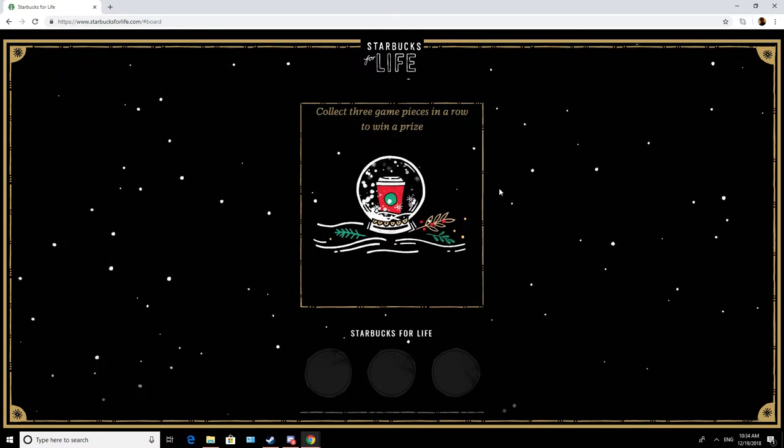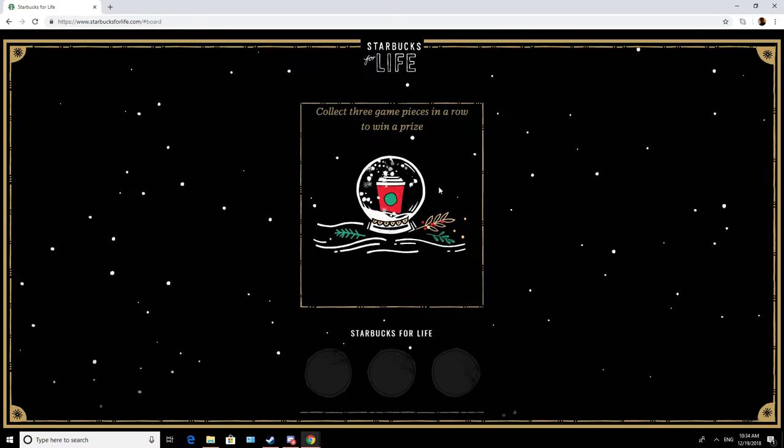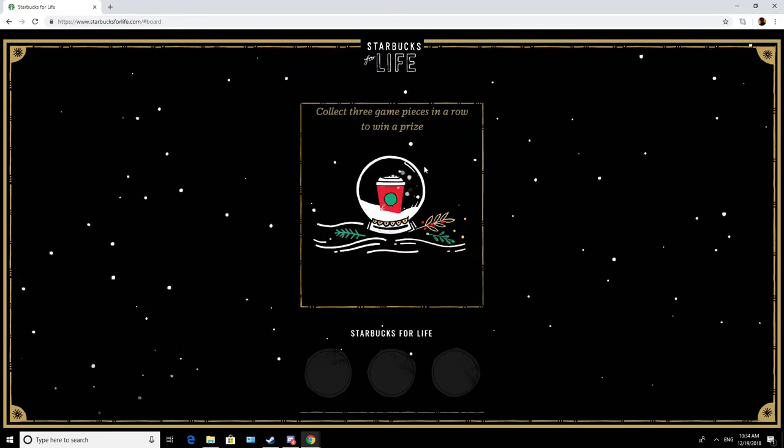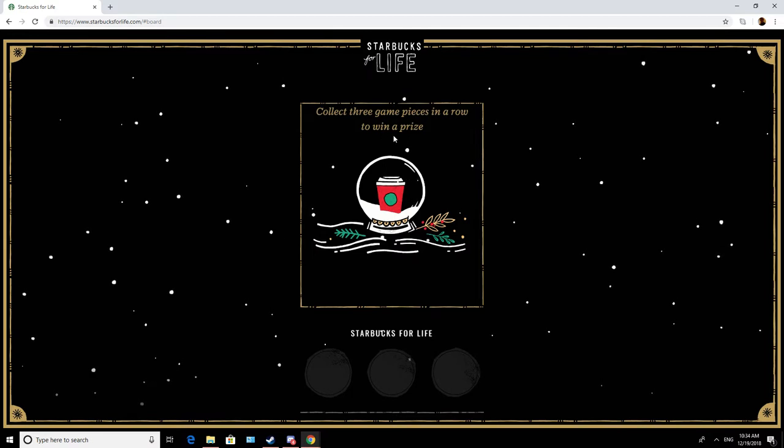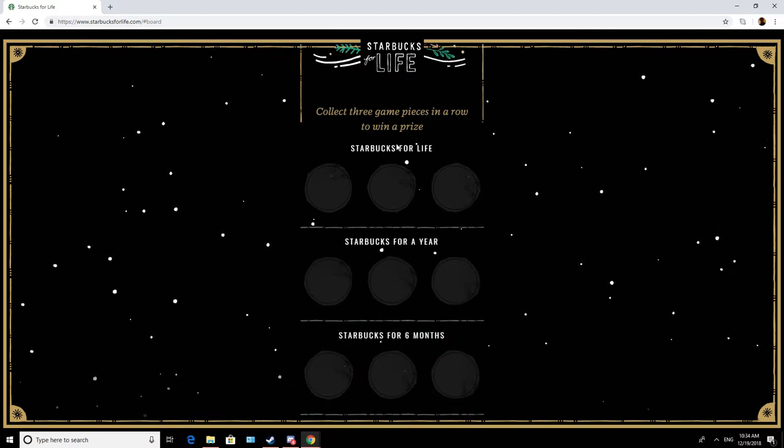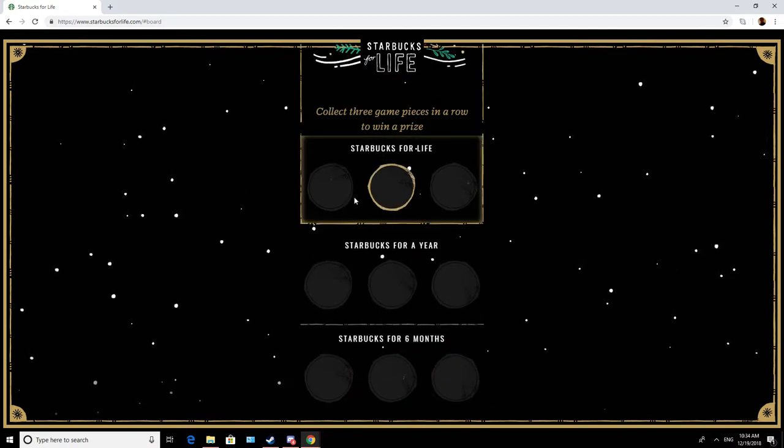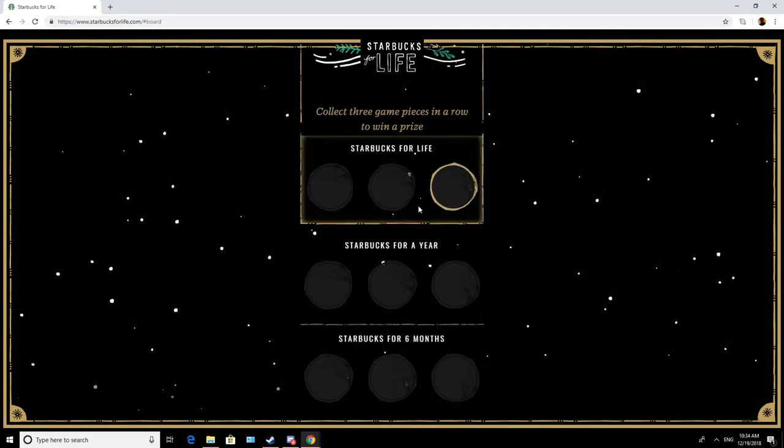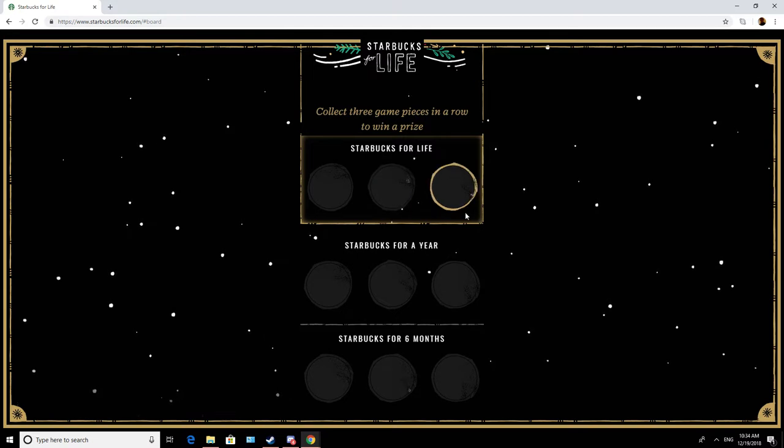This is different than last time. Collect three game pieces in a row to win a prize.